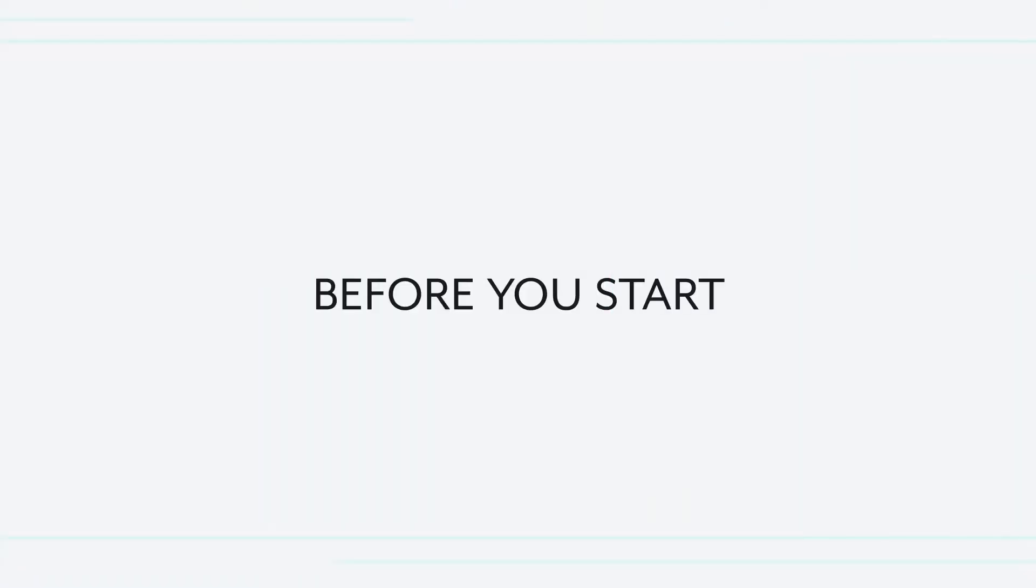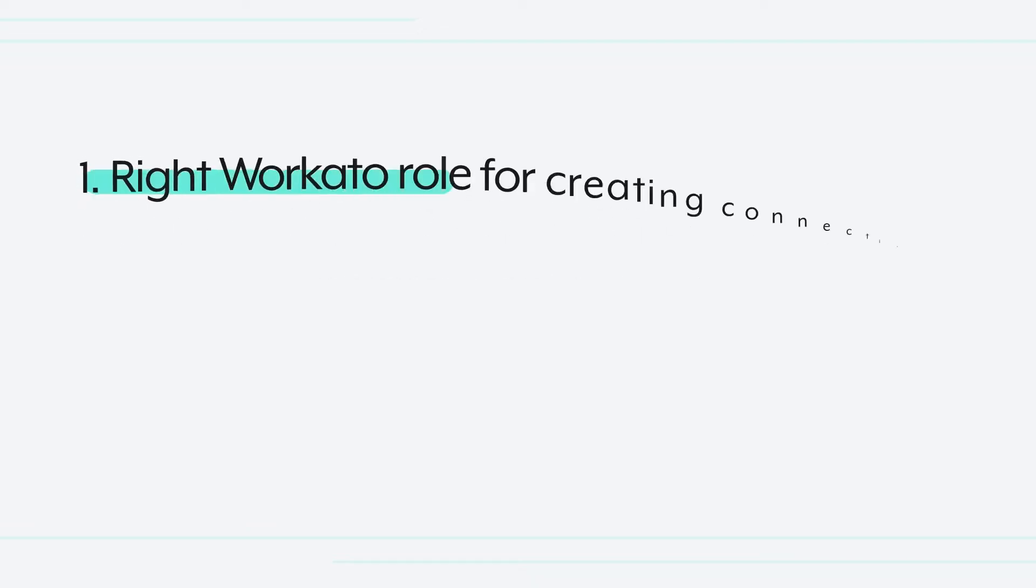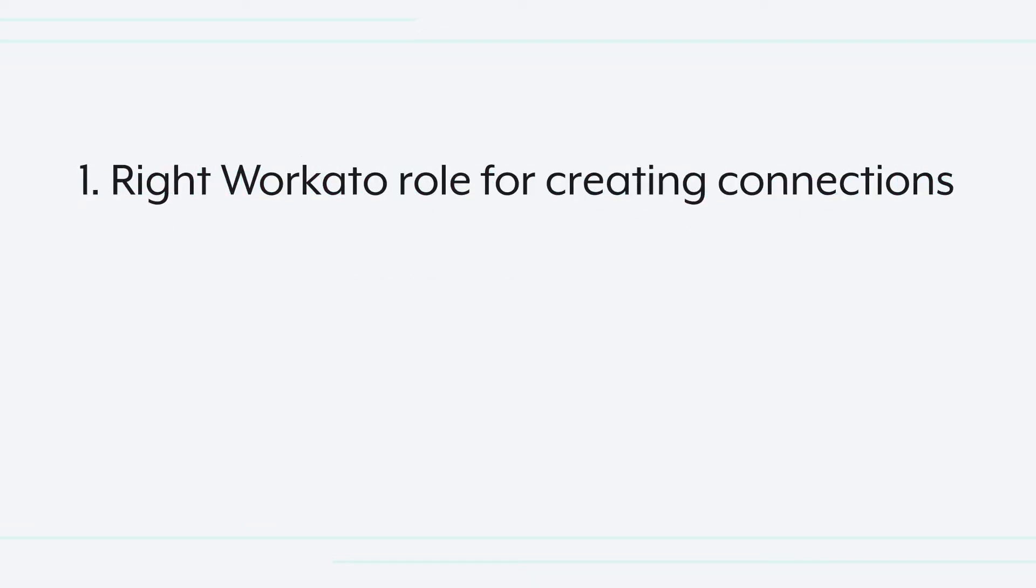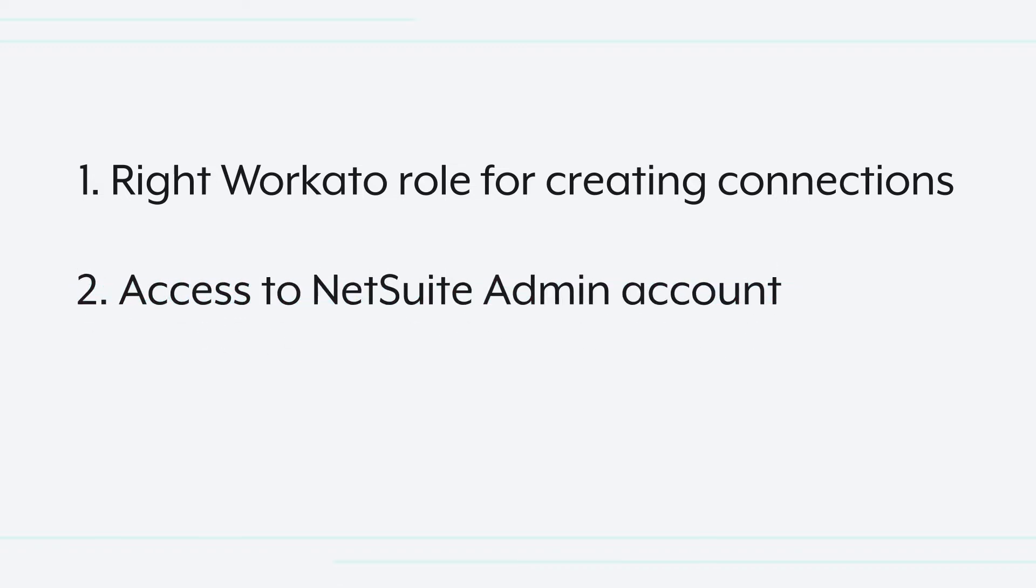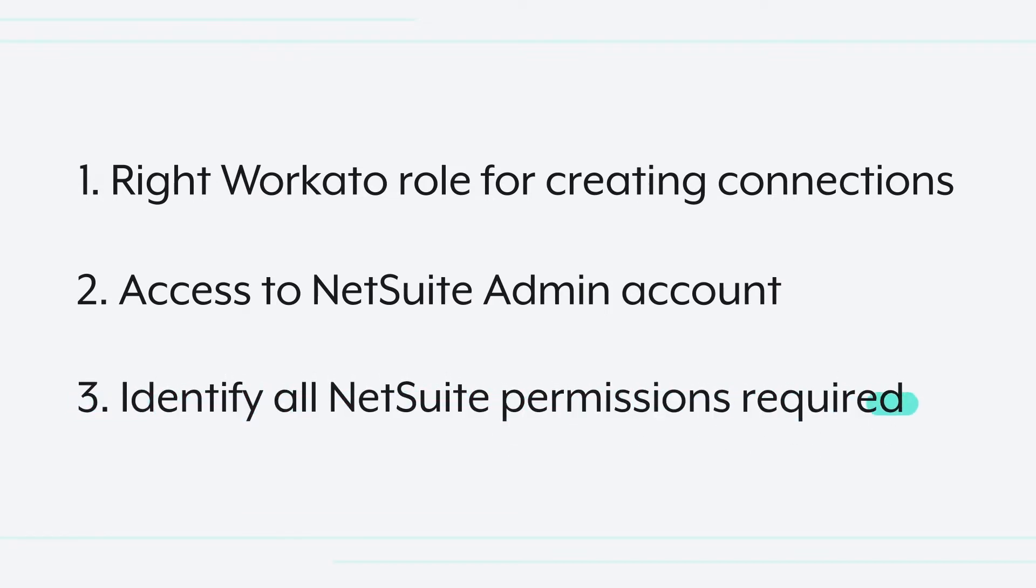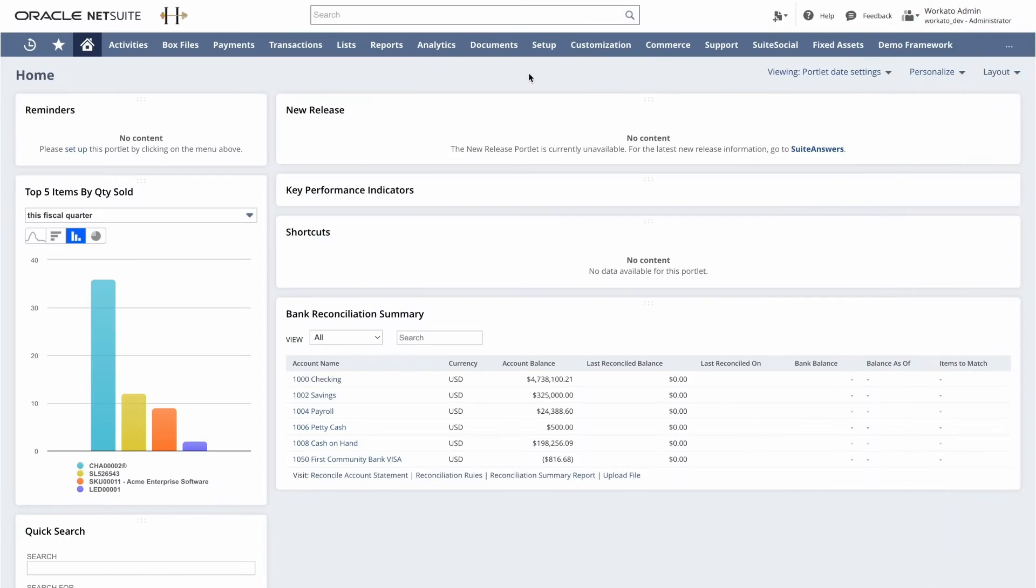So before building your NetSuite connection, you want to make sure you have three things in order before you start. First, you want to ensure that your Workato role is able to create a connection. Second, you want to ensure that you have someone with an admin account or you yourself have an admin account to make these changes in NetSuite. And finally, it's very important that you understand the permissions and requirements to create the desired workflow automation. So let's jump in.